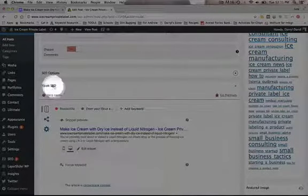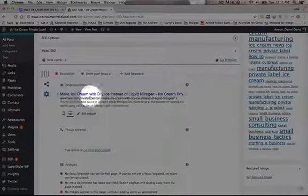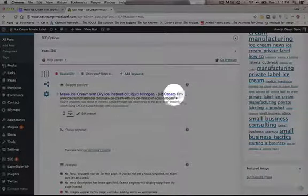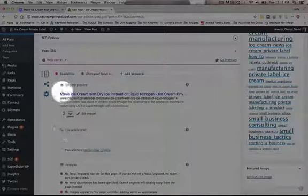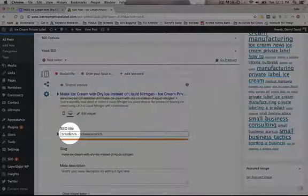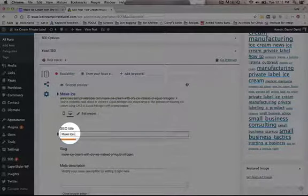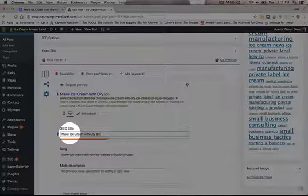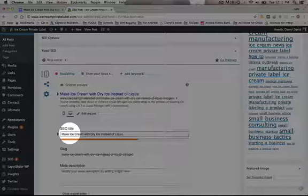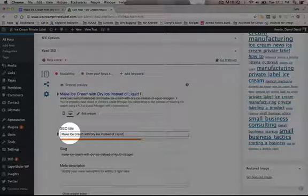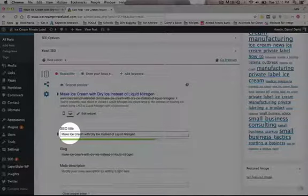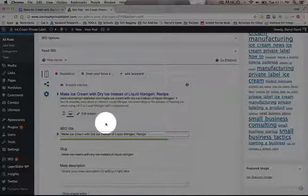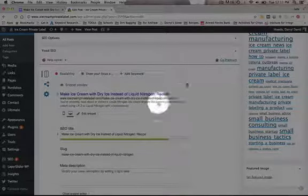Then you'll check this here. Make Ice Cream with Dry Ice Instead of Liquid Nitrogen. Ice Cream Product. It cuts it off. So what I'm going to do is I'm going to click on this and I'm going to actually write in what I wanted to say. Make Ice Cream with Dry Ice Instead of Liquid Nitrogen Recipe. So that's good. There's no cutoff. You don't want it to get cut off.